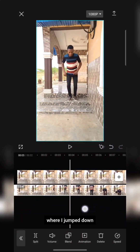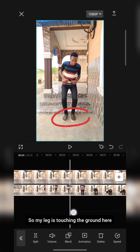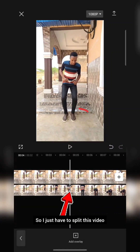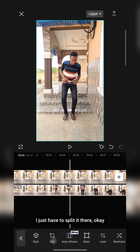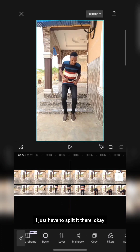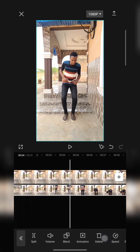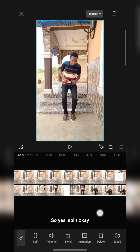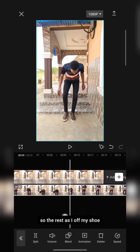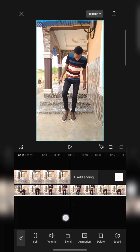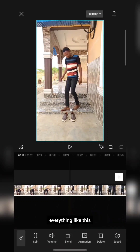So what I have to do next is come to the exact place where I jumped down. You can see my leg is touching the ground here. So I just have to split the overlay video right there. I look for Split and tap Split.